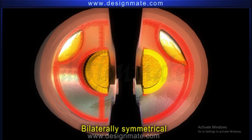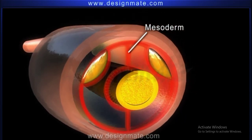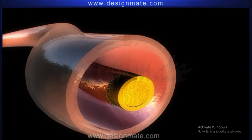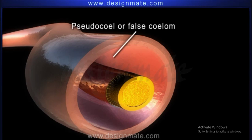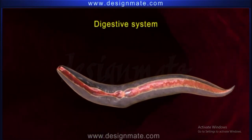They are bilaterally symmetrical animals. The mesoderm present in between the body wall and the alimentary canal disintegrates when the animals become adults, producing a cavity. This cavity is called a pseudocoelom, or false coelom.